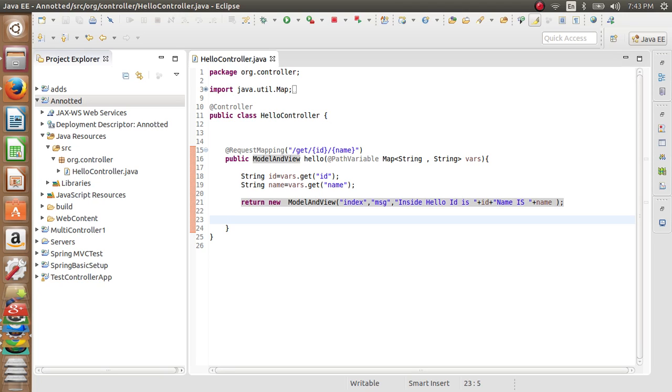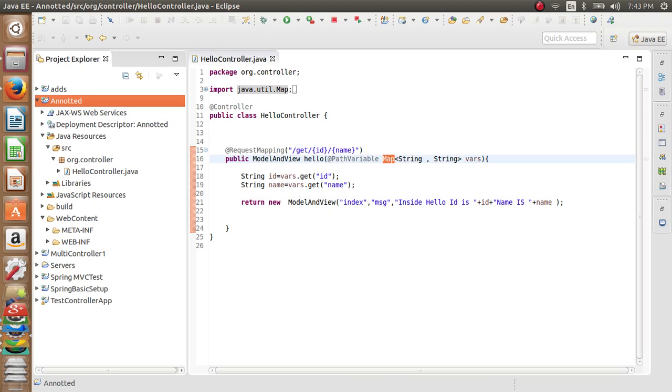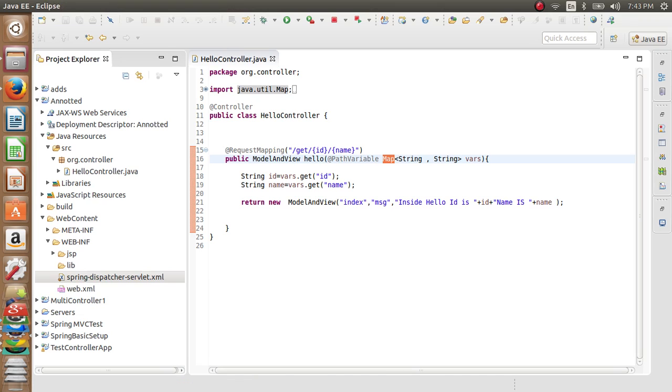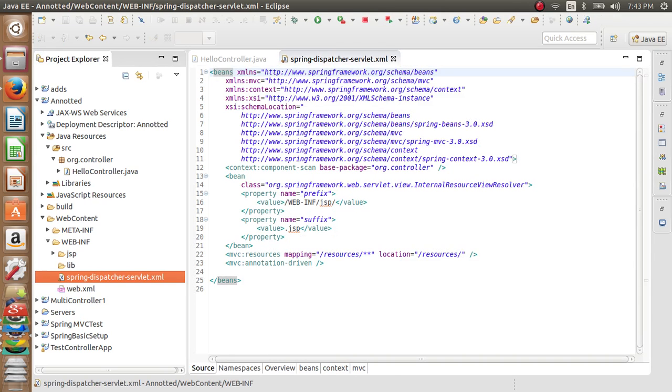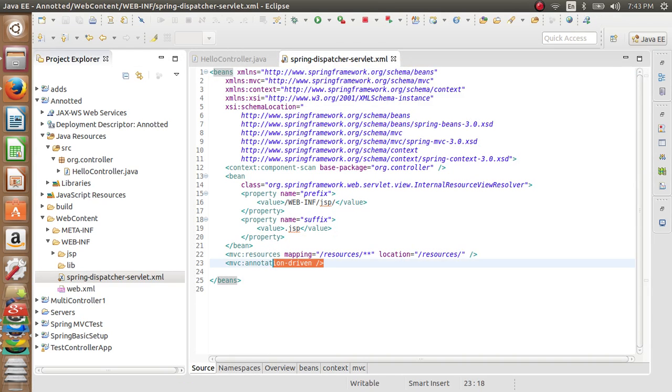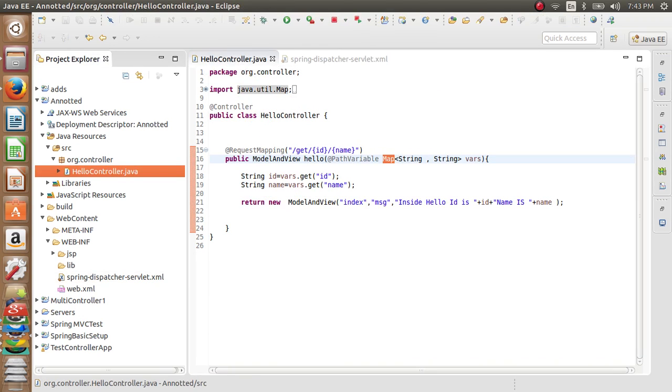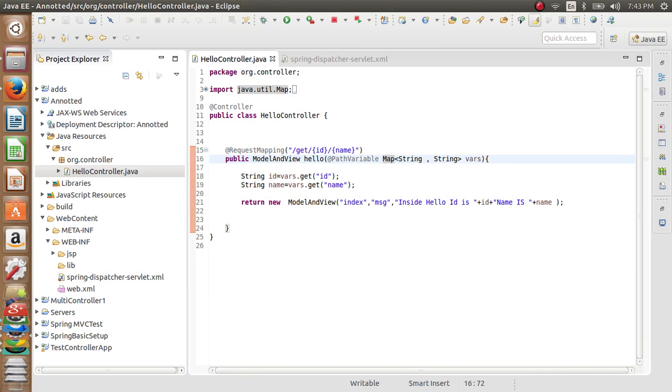One more important thing when you're using a Map: you should have the annotation-driven tag inside your Spring Dispatcher Servlet config. This is mandatory, else it can throw an error.